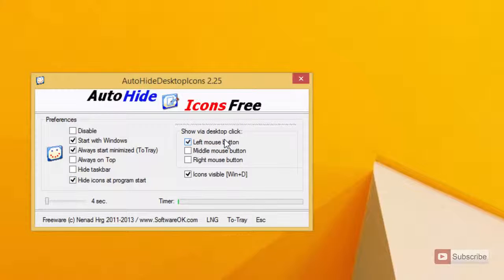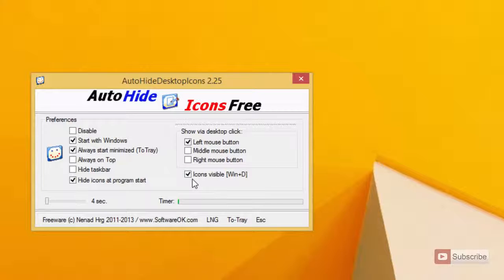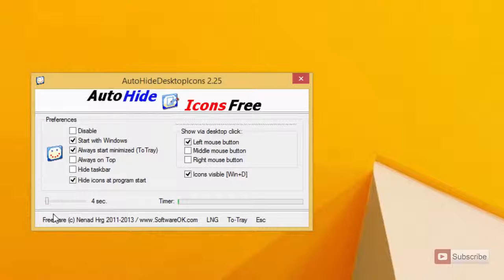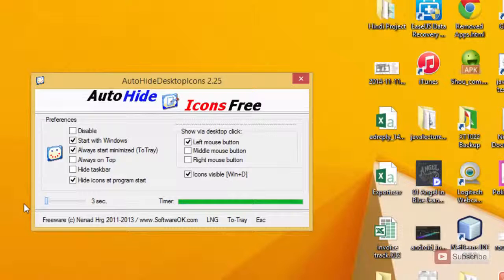We can select the trigger — that is, if you want the left click, right click, or the middle button to make the icons visible again. You can also enable the option so that whenever you press Windows+D the icons will be visible. Additionally, you can set the timer — that is, for how much time the application must wait before hiding the icons once again. The minimum is three seconds and you can go up to 100 seconds.